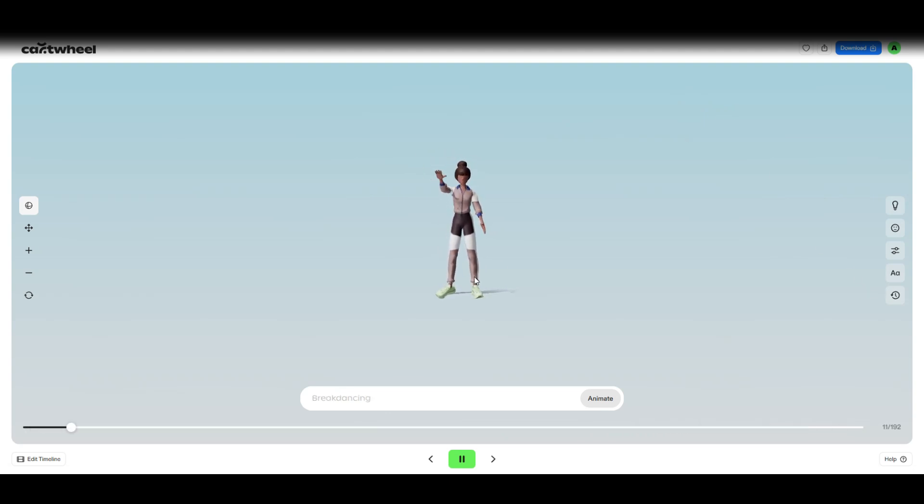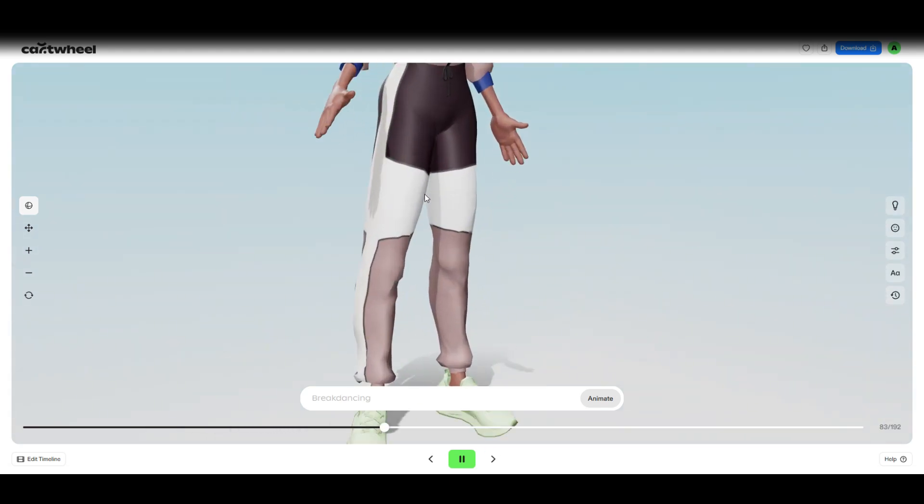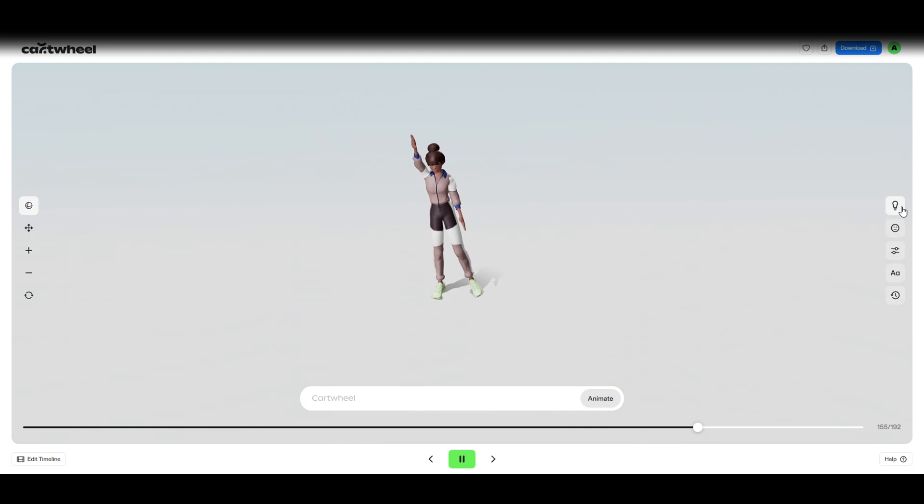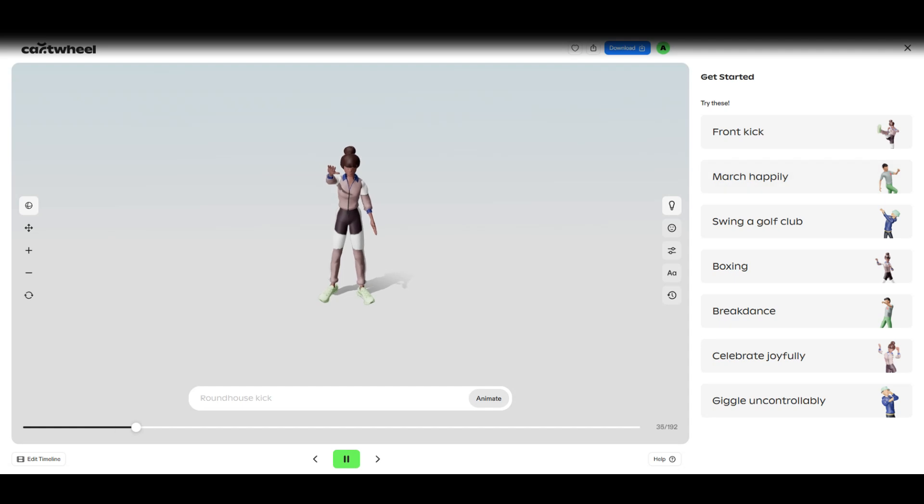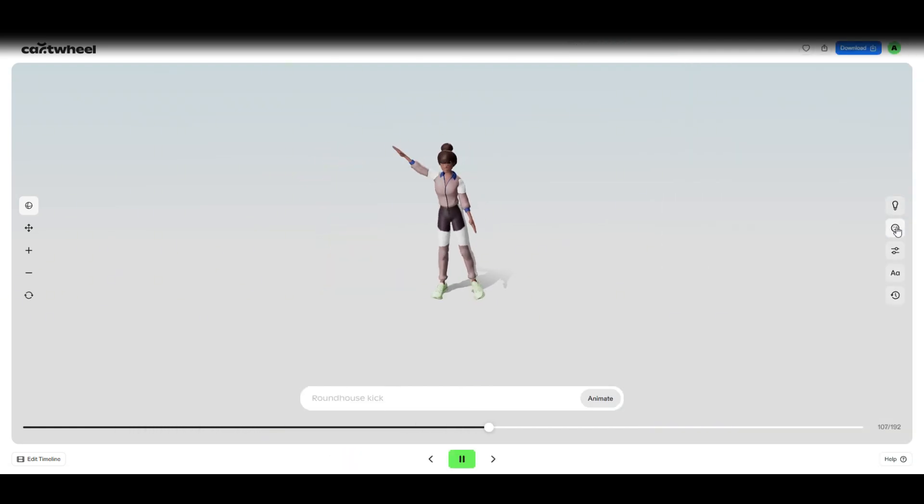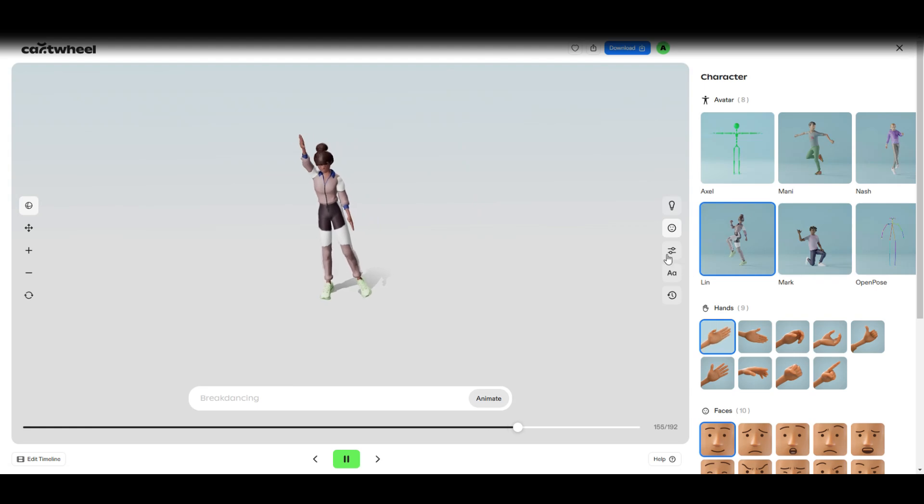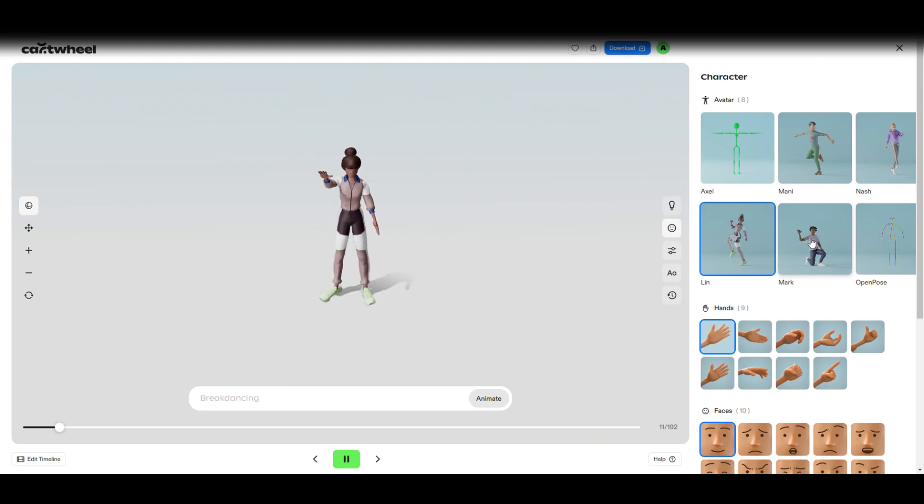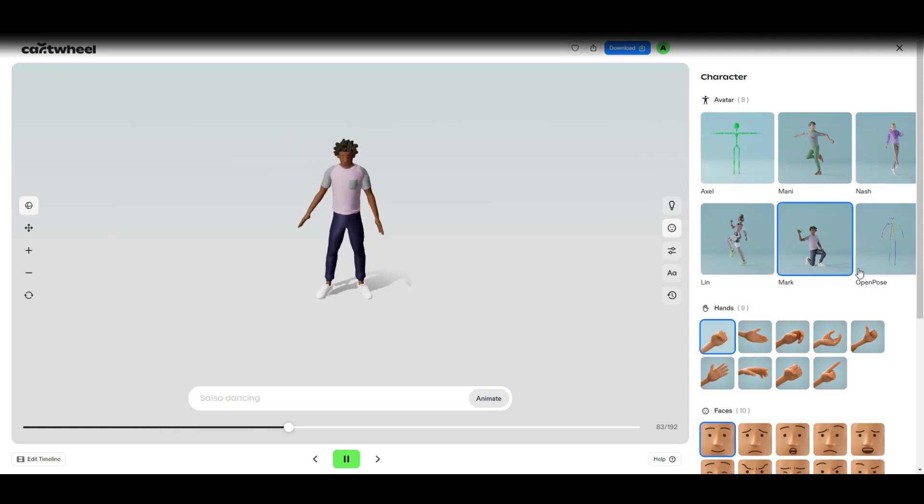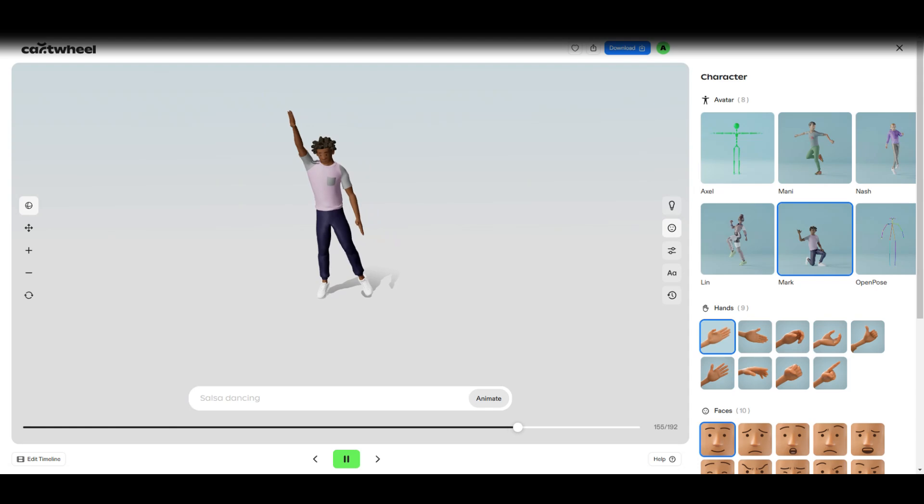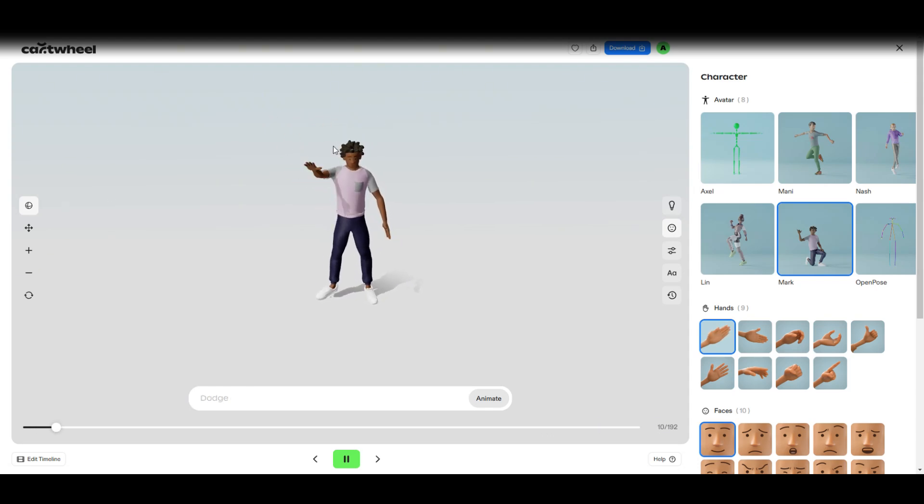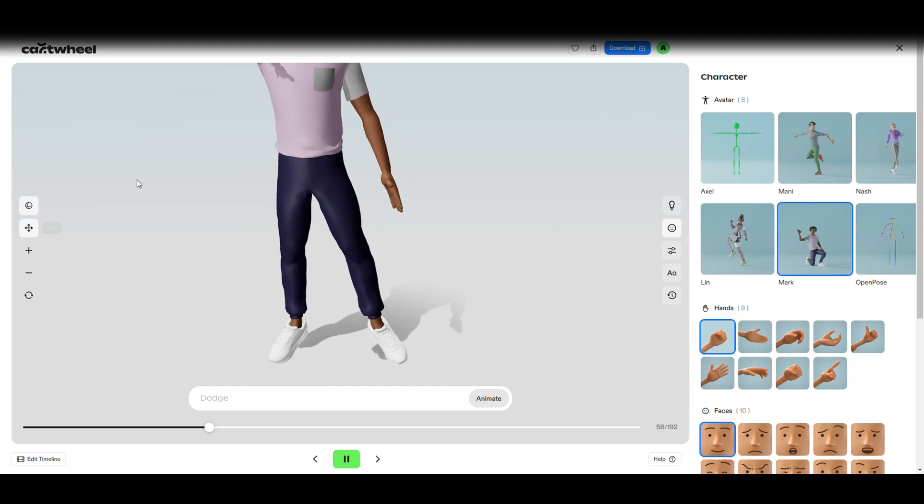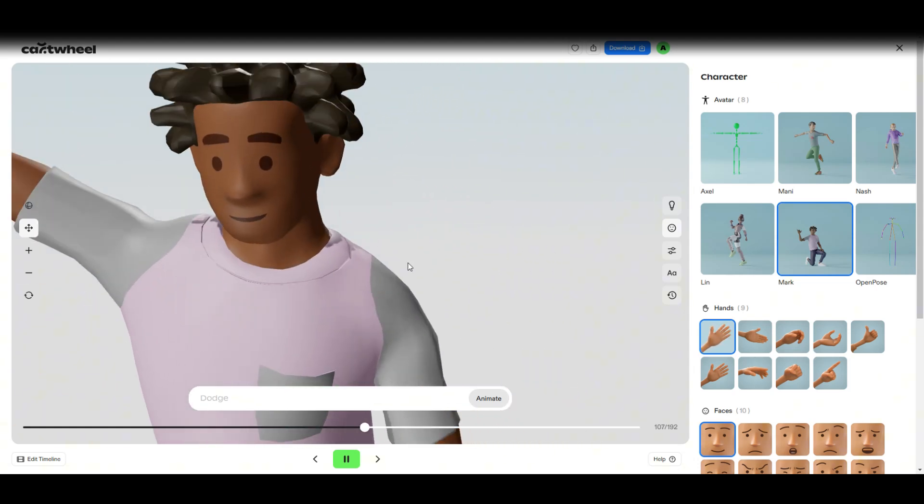Starting from here, this is it right here. This is our avatar and you have a choice to choose different avatars that you want. Let's close that. You've got Lean which we've got right now, then we've got Mark, Manny, Nash, OpenPulse, Axl, but for this video let's just stick with Mark. Let's just zoom in to Mark's face. Alright, this is Mark.